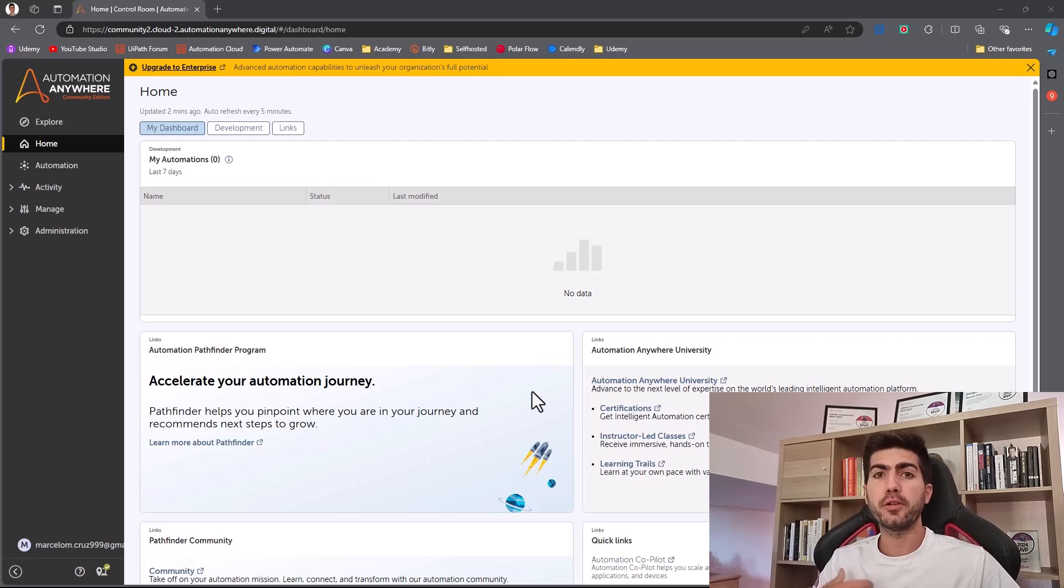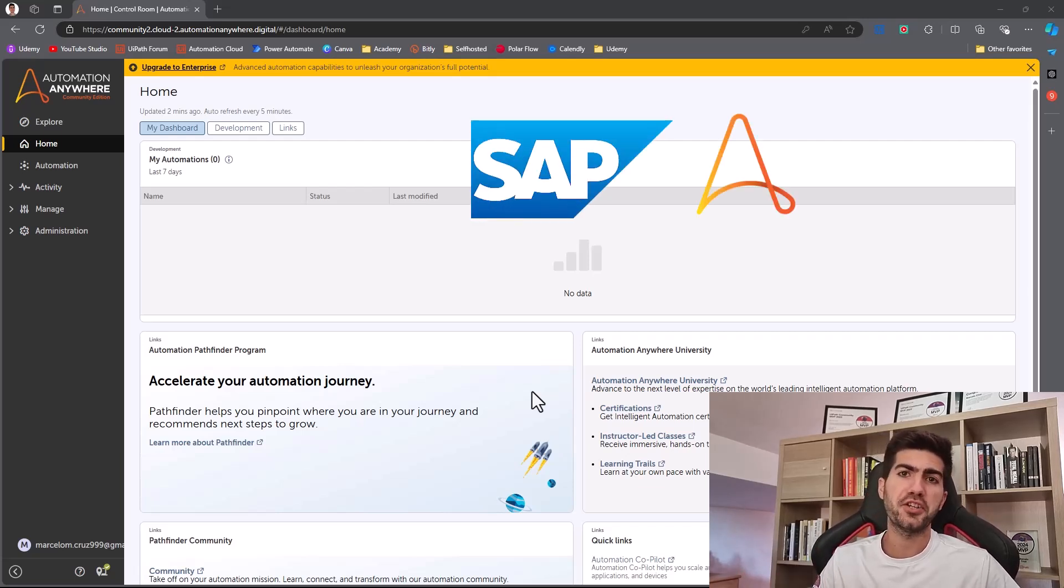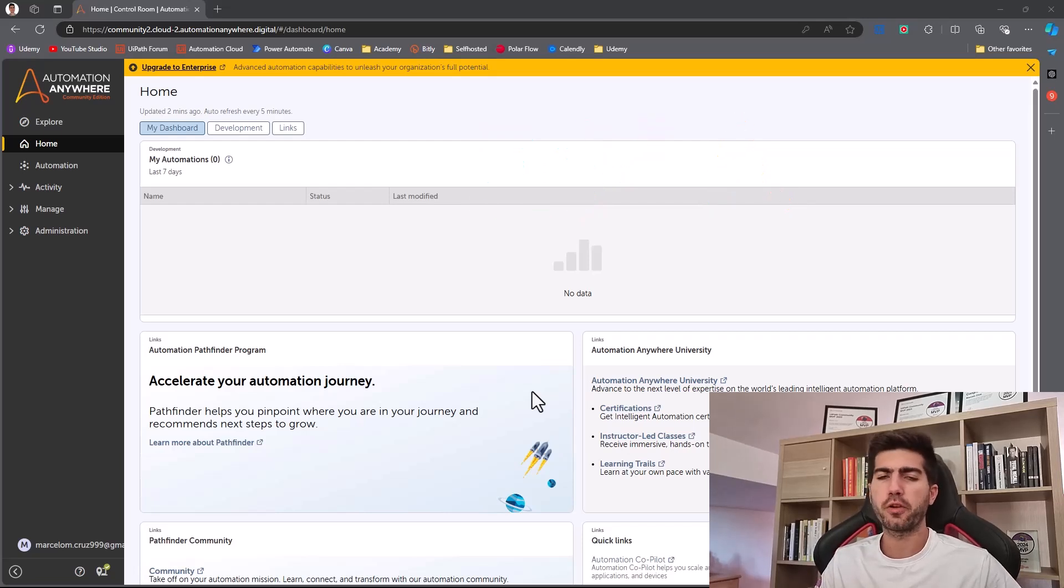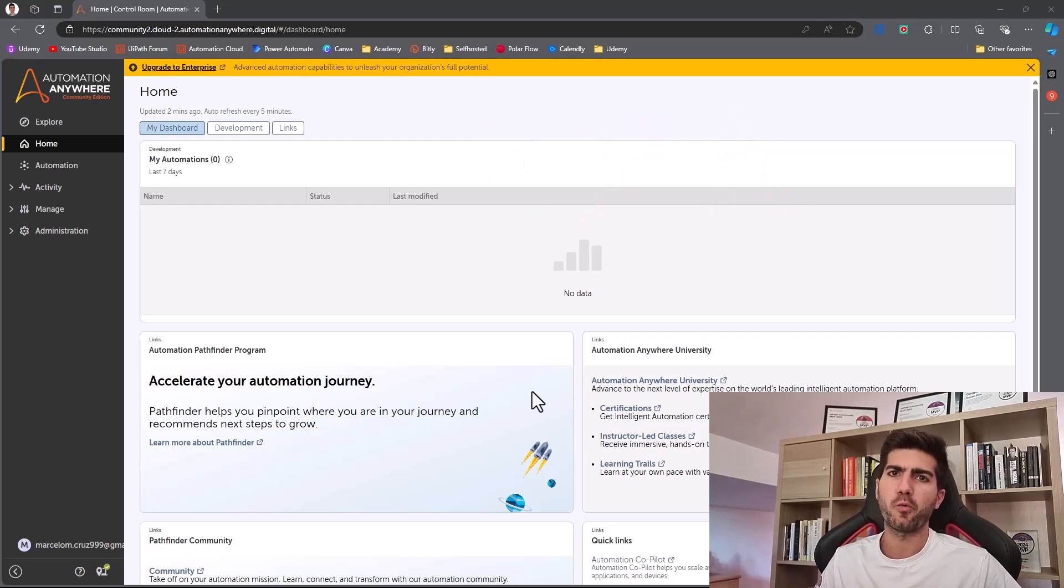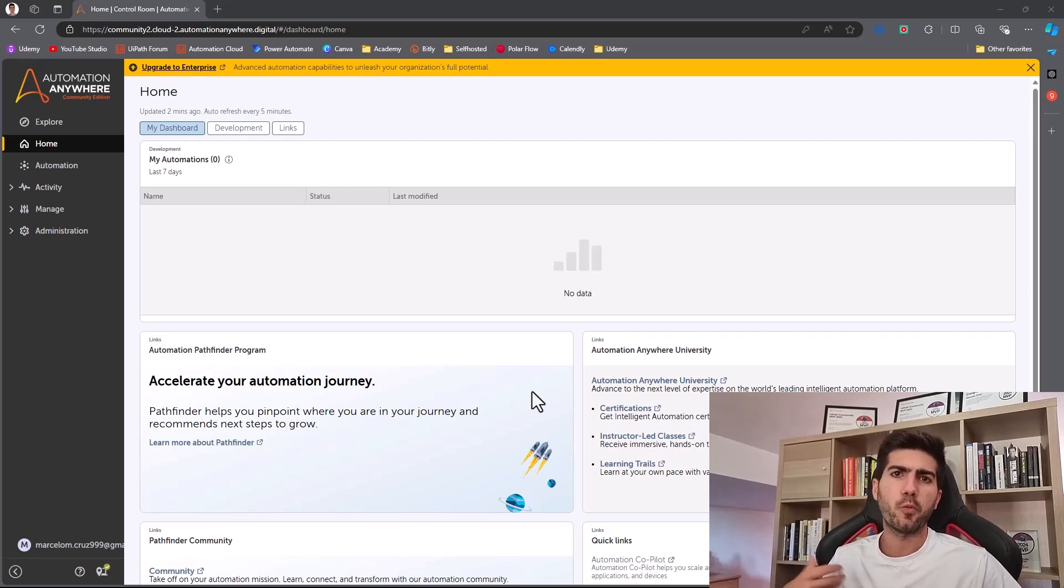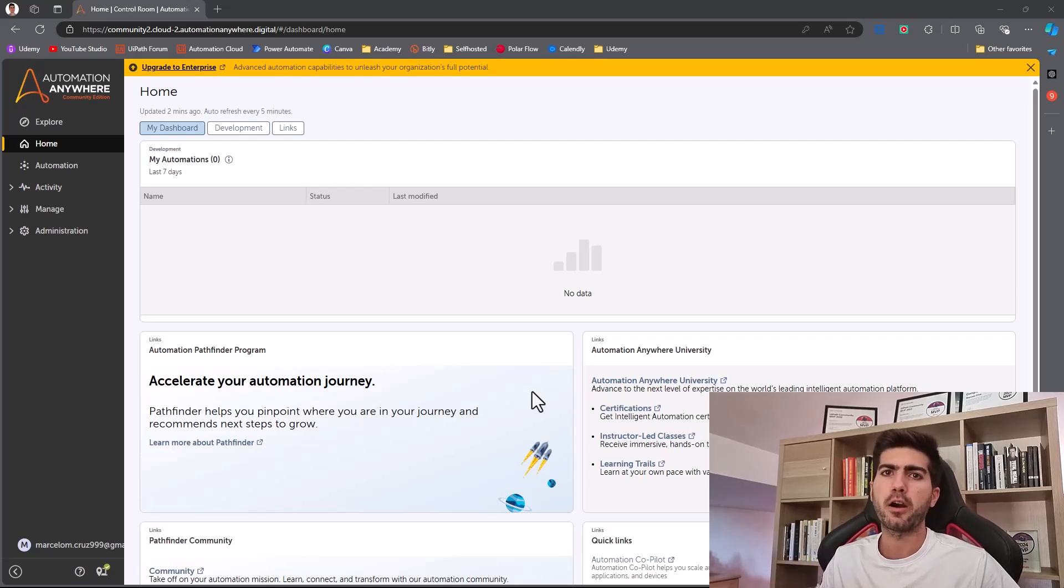So on today's tutorial, we will learn how to automate the login on SAP with Automation Anywhere. This is one of many tutorials that will come or we're already releasing around automating SAP with automation platforms such as UiPath, Automation Anywhere and Power Automate.